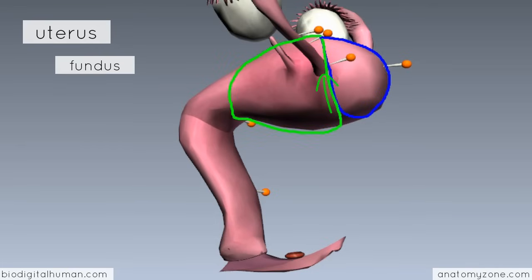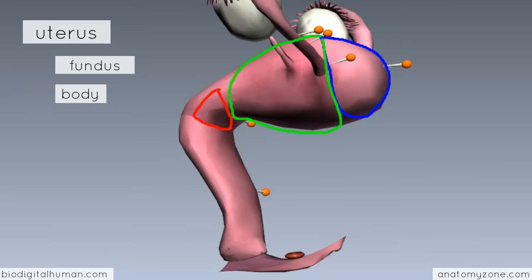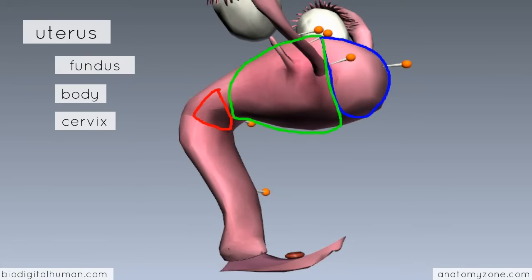Then you've got the bulk of the uterus, known as the body, which is the main part. And then inferiorly, you've got the cervix of the uterus — the cervix being the neck of the uterus. Just as cervical vertebrae refer to the vertebrae in the neck, cervix means neck. The neck of the uterus protrudes into the vagina inferiorly. So you've got the fundus, the body, and the cervix.